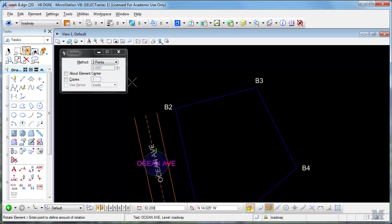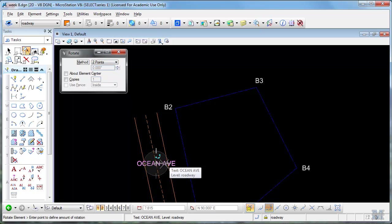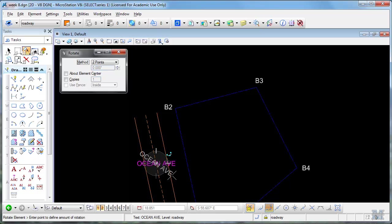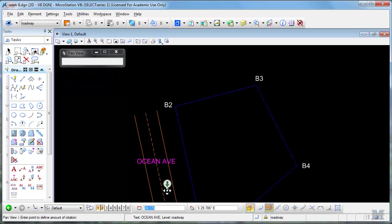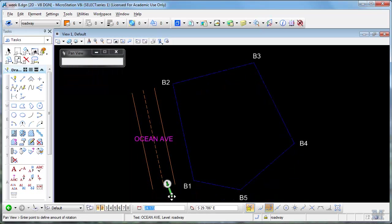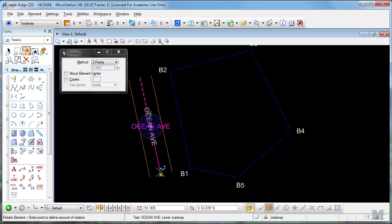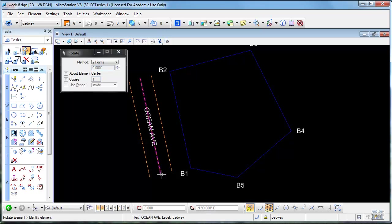You'll notice I'm using this two point rotation, which I think works a lot better than the active angle. And then I can rotate around. In fact, I'll shift, left click down here to the end of that line. And then it lines up just perfectly.